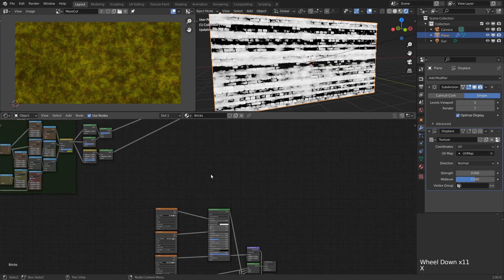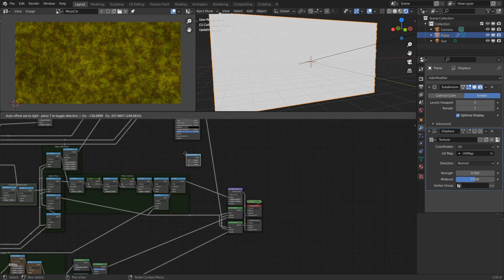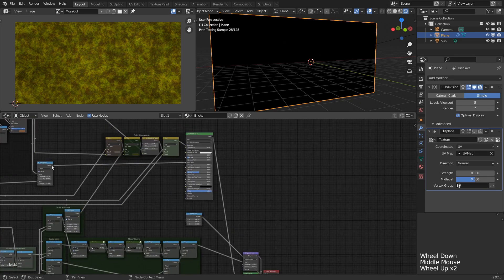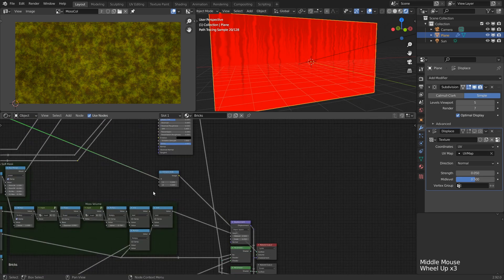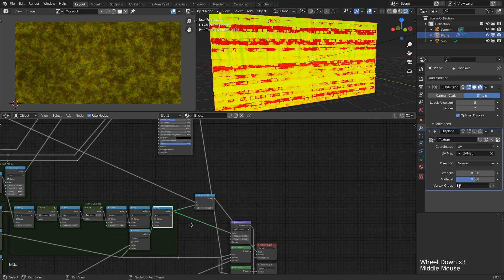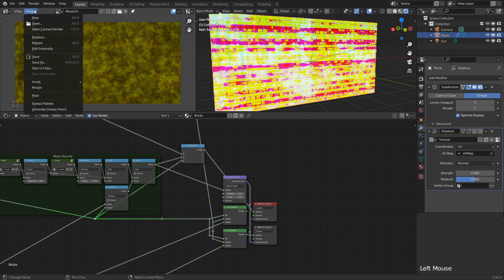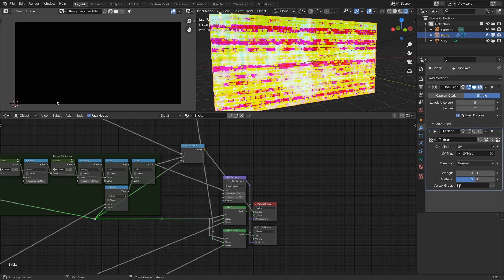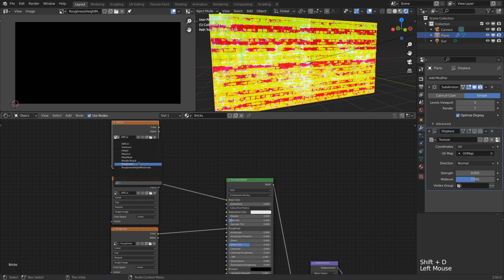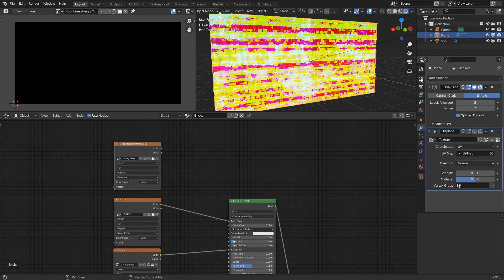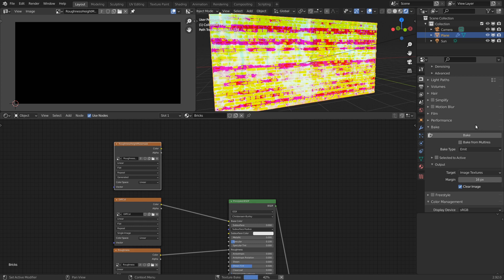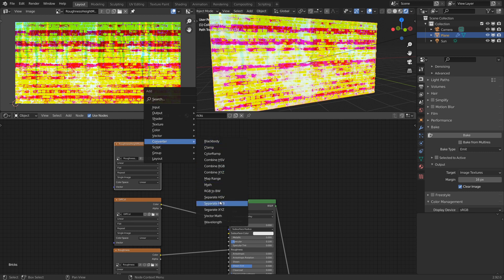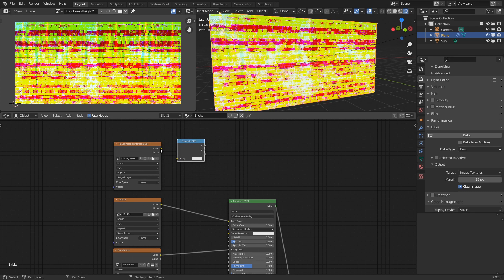Instead we can use a combine RGB node and plug in three values that we want to bake at once. Here conveniently we have exactly three value maps to bake - the roughness, depth and moss mask. With them combined we can add a new image and name it accordingly. Now it's just a matter of configuring another image texture node and baking this out. Then we have a single texture that contains a different map in each of the three channels, and we can get them back with a separate RGB node.